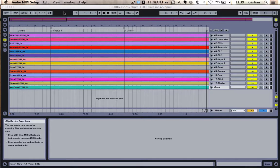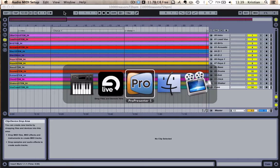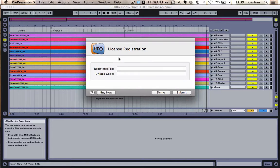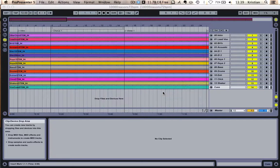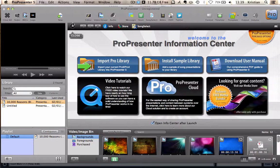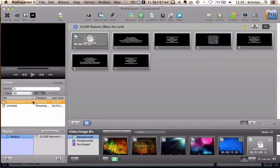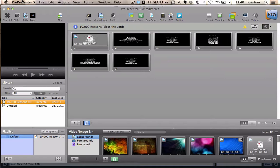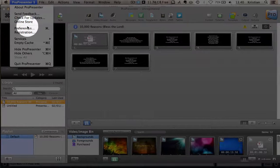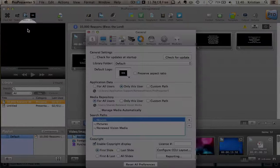OK, so the next thing to do is to go into ProPresenter. So let me open up my copy of ProPresenter. I'm running a demo version at the moment on this computer. So let's click Demo. You can see that I've got 10,000 Reasons opened. Now, the great thing with ProPresenter is it allows you to demo modules. So you can actually demo modules ahead of time before you actually purchase them.